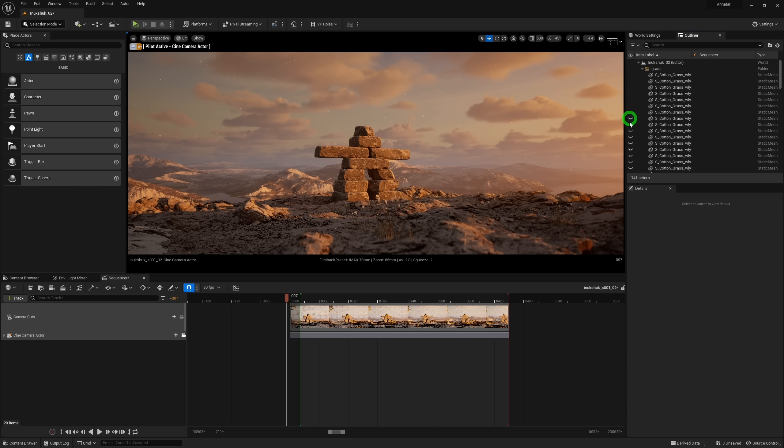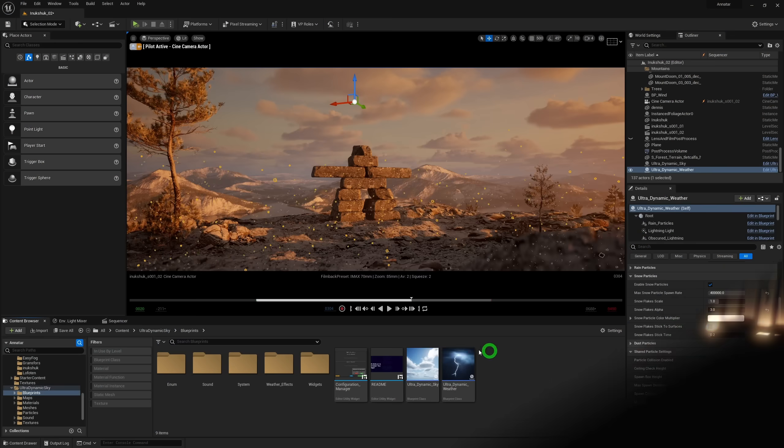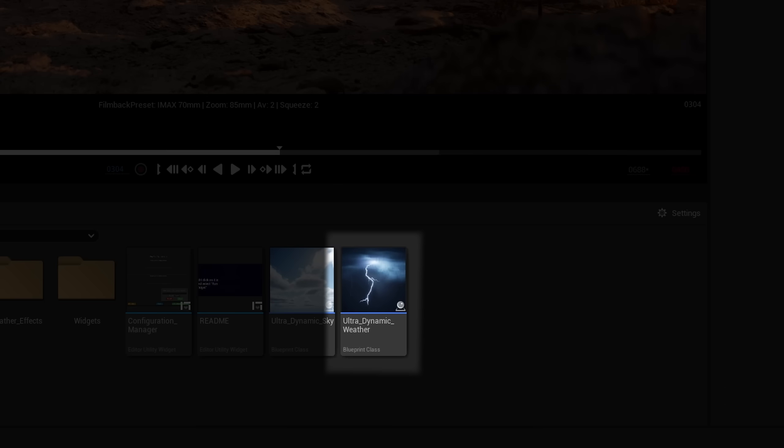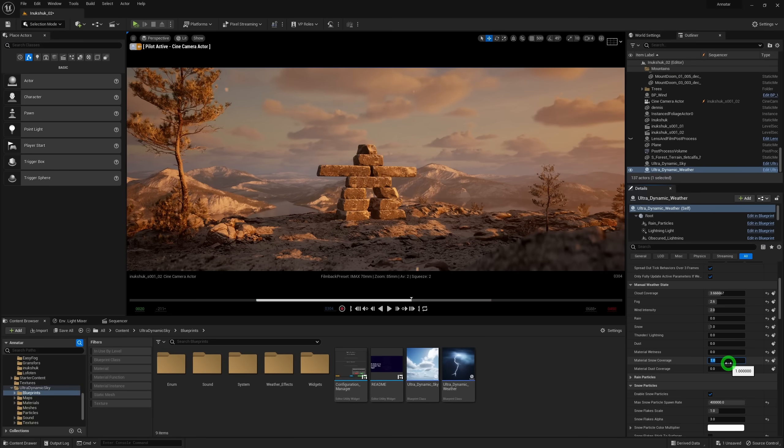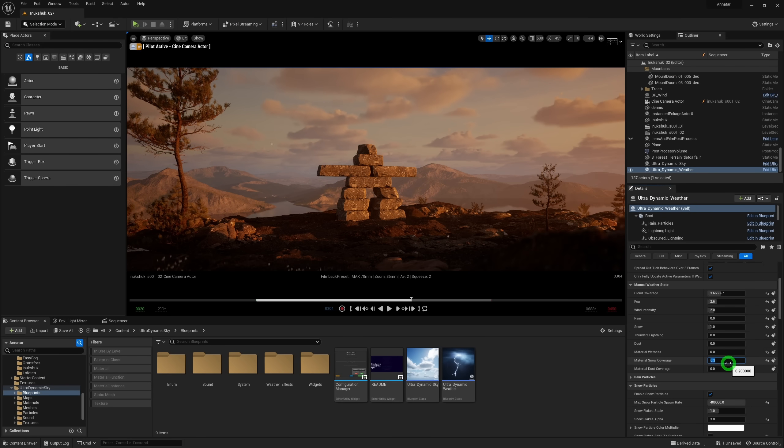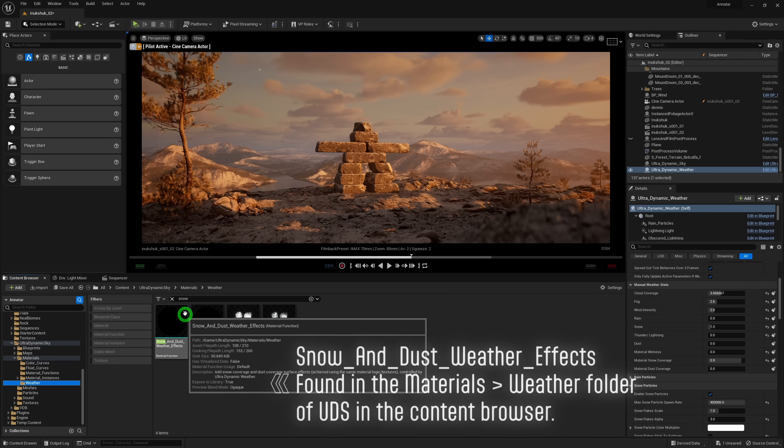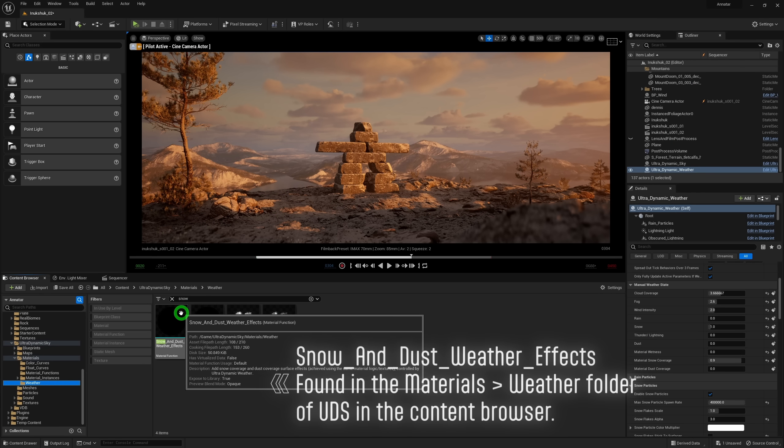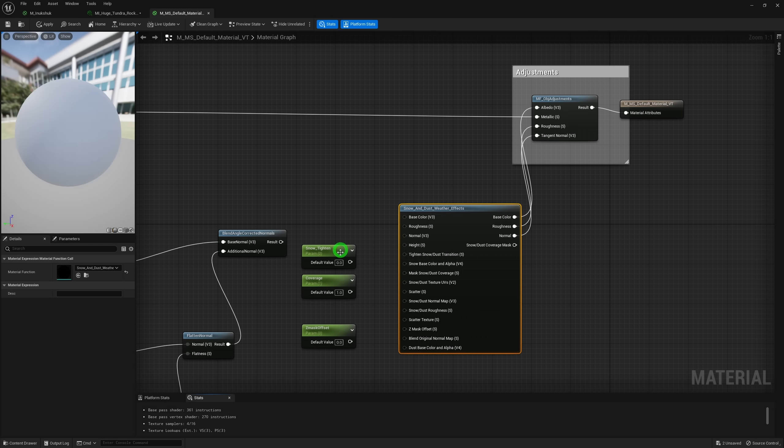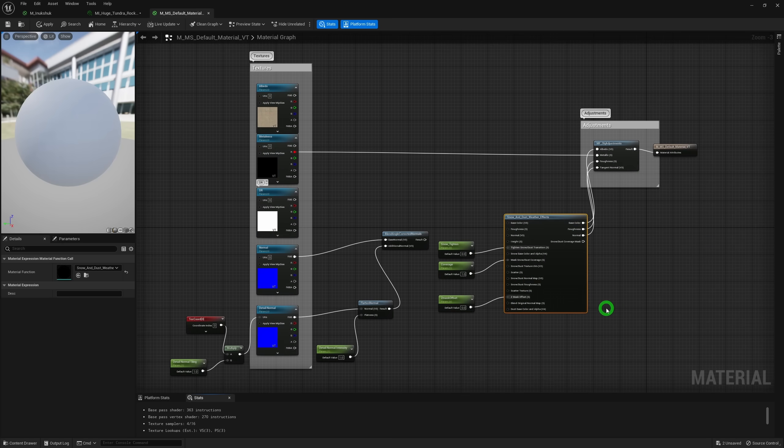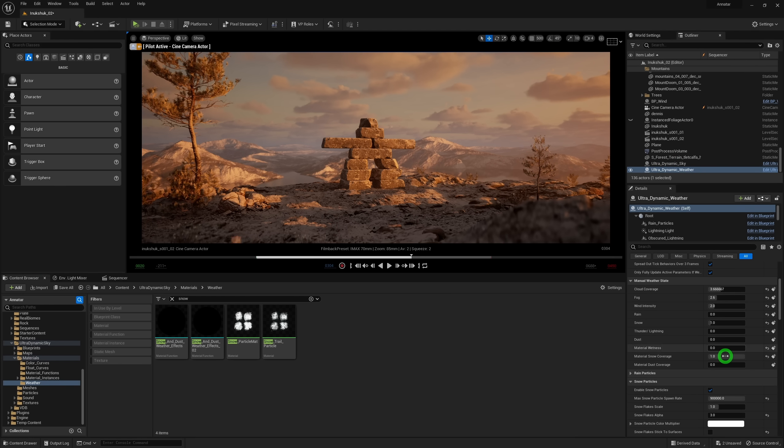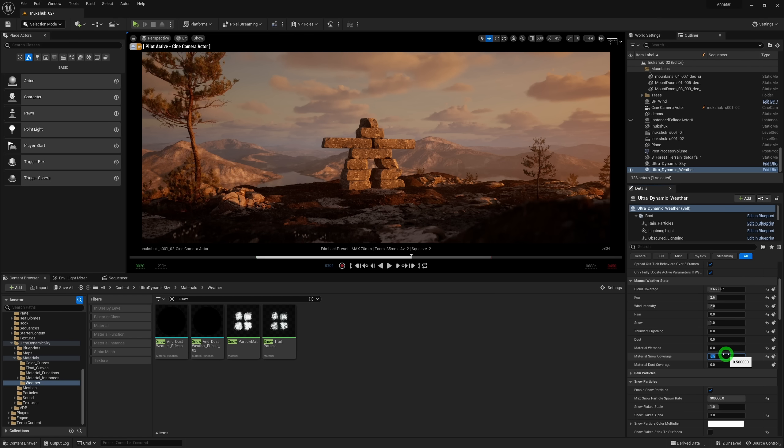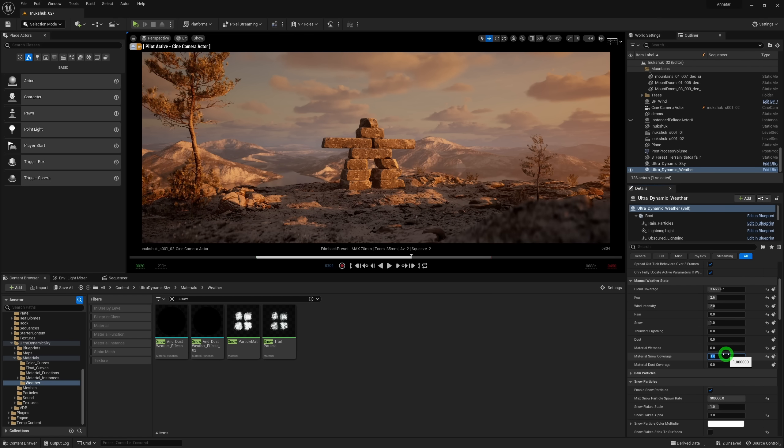Now, if you're wondering how the snow magically appeared here, Ultra Dynamic Sky has a nifty weather system, and with it, a material function that can help you art direct snow onto all of your materials. All you need to do is drop this material function into the master material of your megascans, or your own custom materials, and add the parameters to control it. From there, you'll see it's just a matter of tweaking some values to get the right amount of snow on a given model with the help of Ultra Dynamic Sky's weather blueprint.